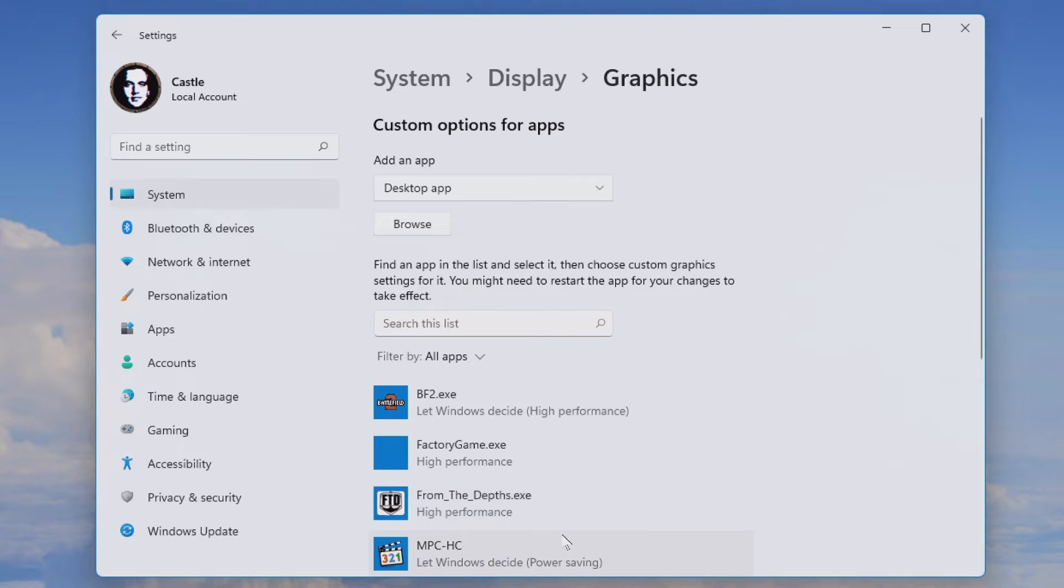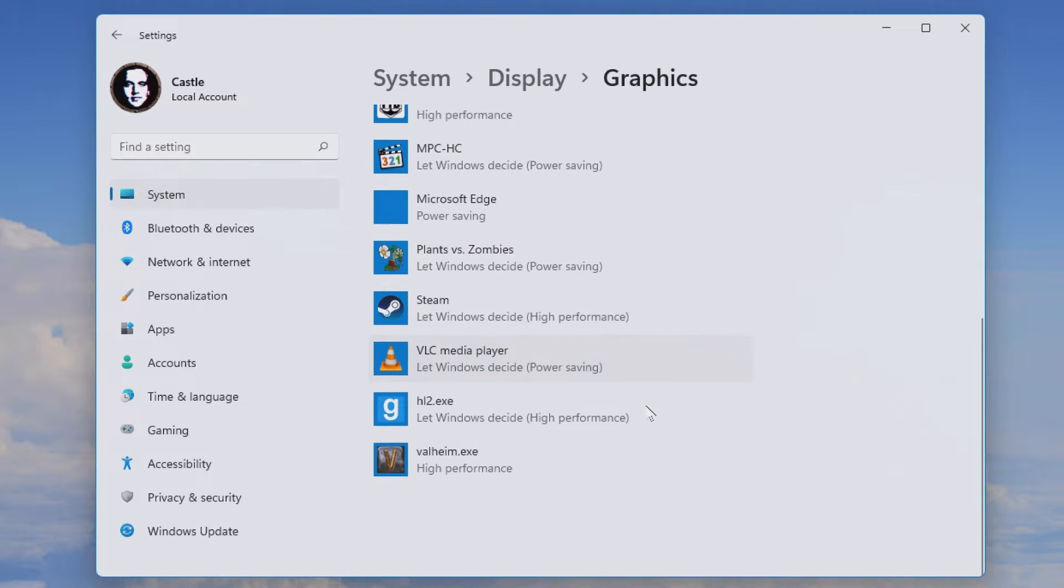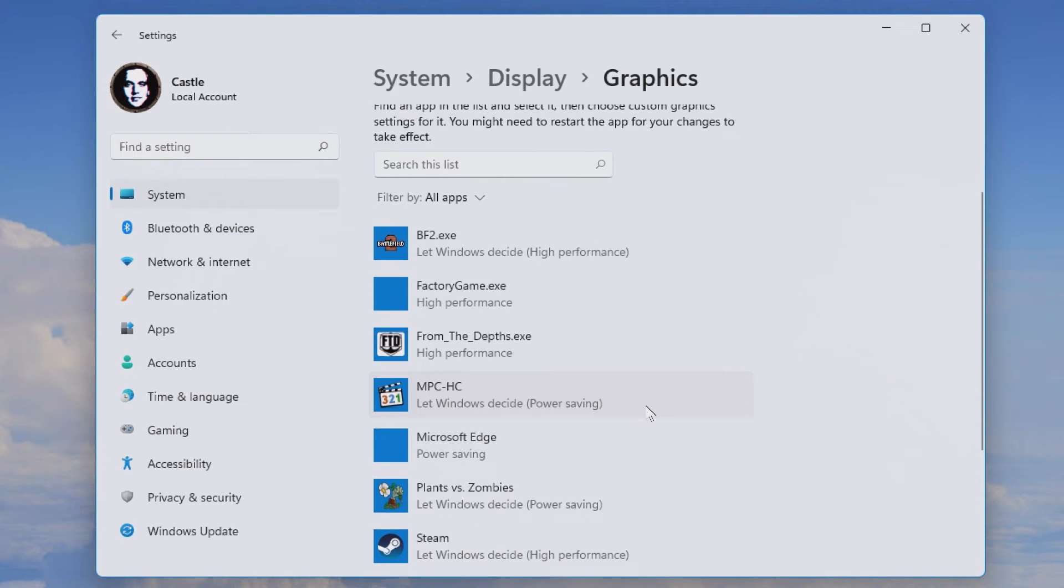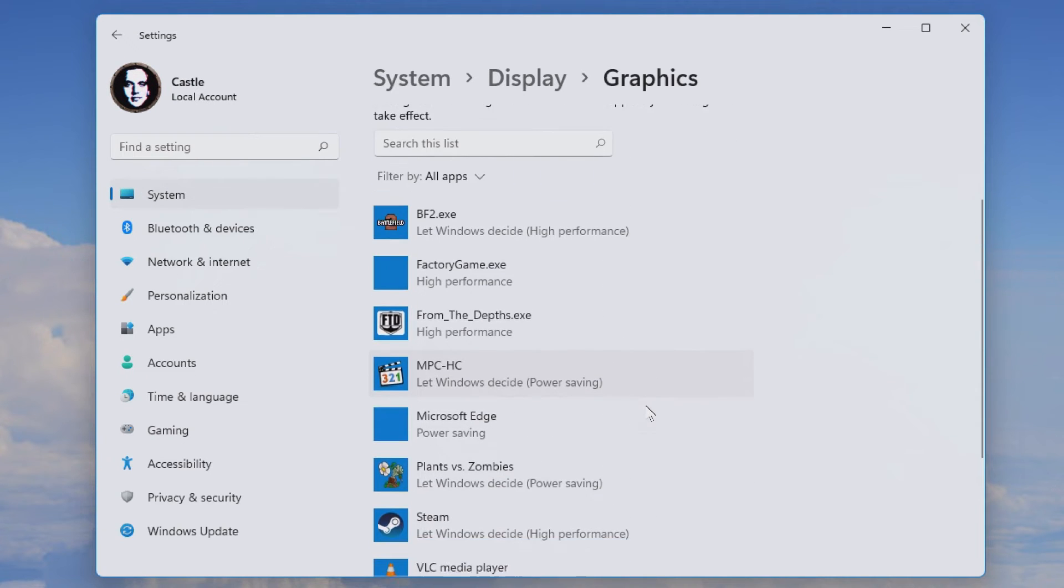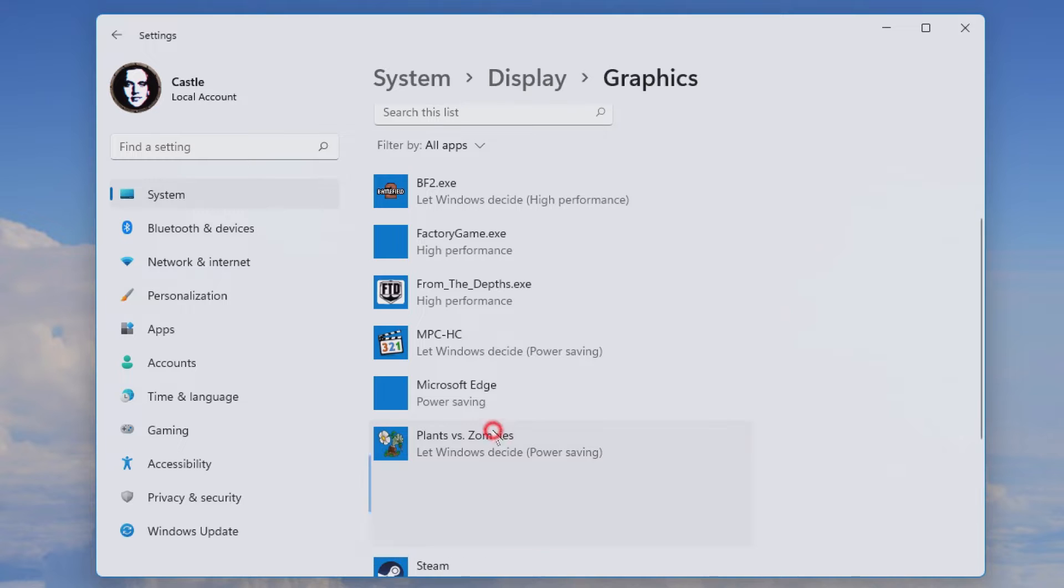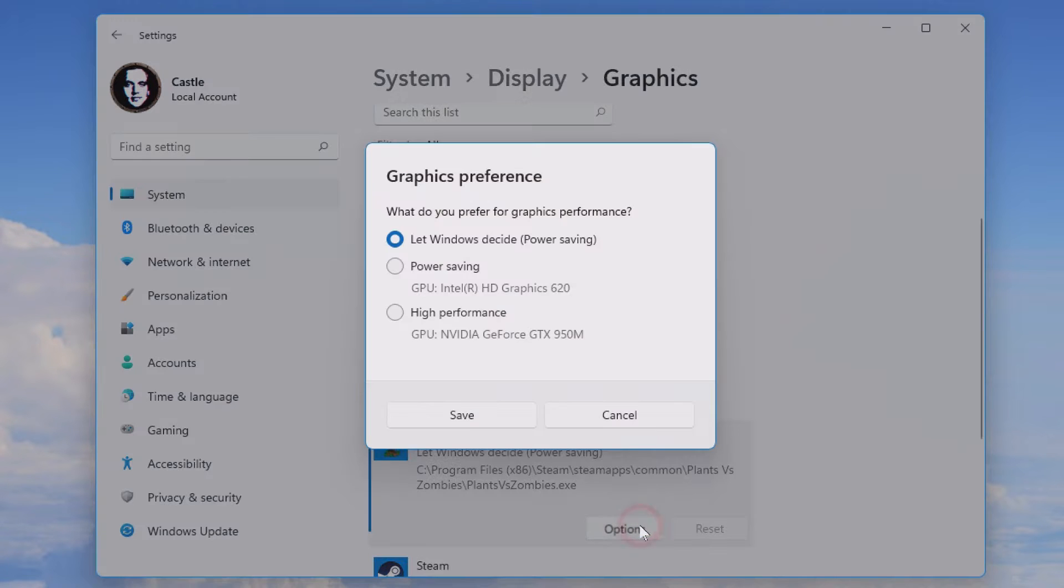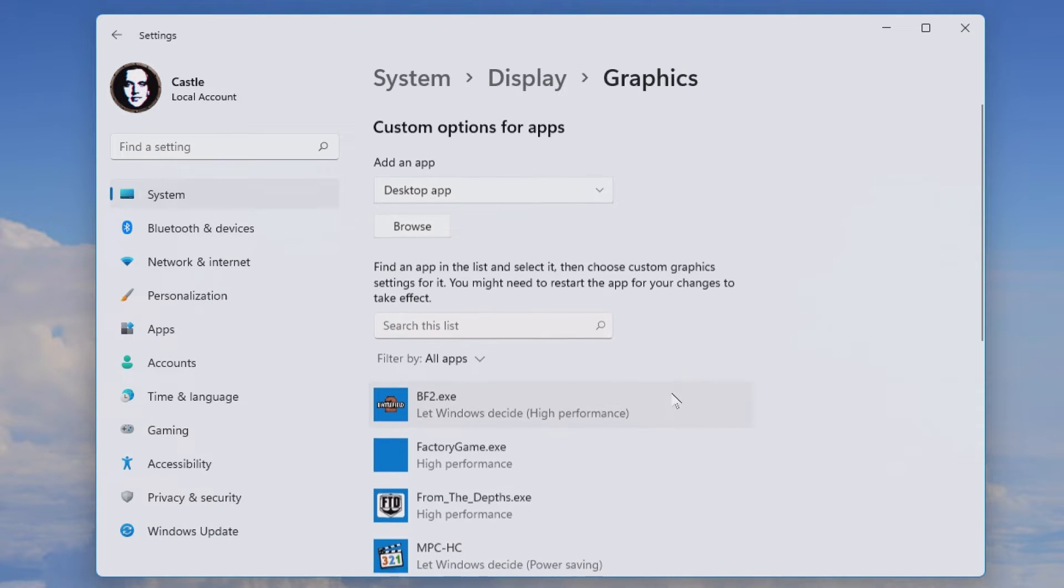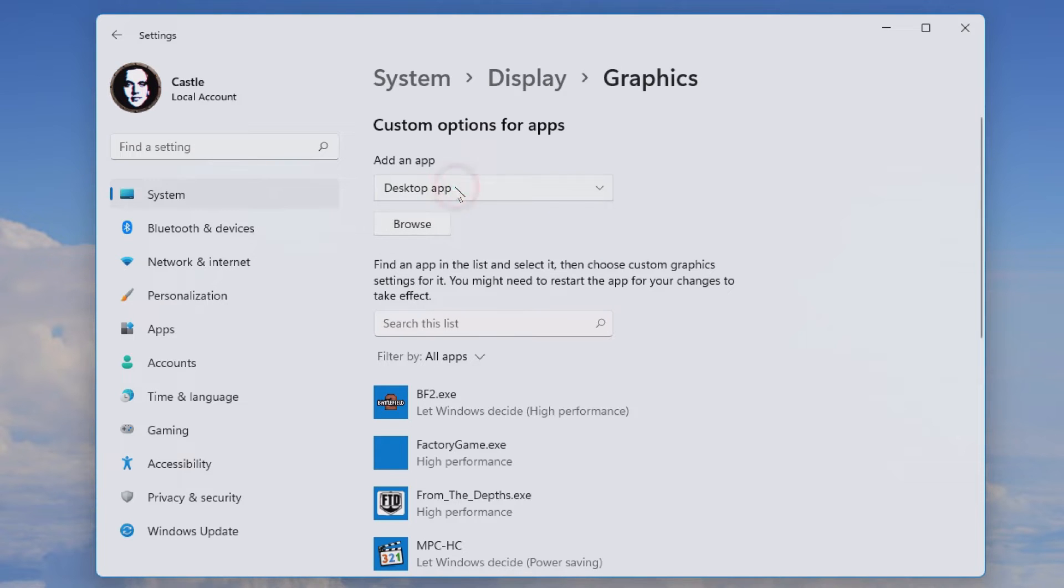Inside graphics you can choose which apps will run at what graphics card. So if you want to make sure that Windows actually uses a specific graphics card for a specific program you'll need to set it up. By default it's set at let Windows decide and sometimes Windows makes the wrong selection. You can add a desktop app or Microsoft Store app.